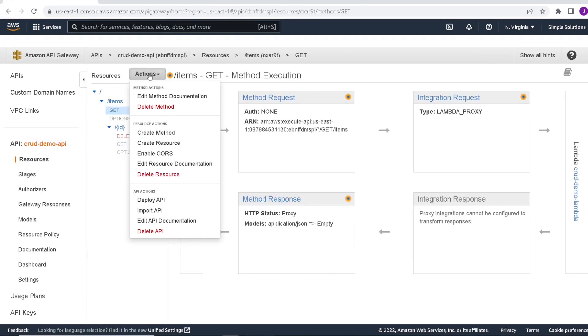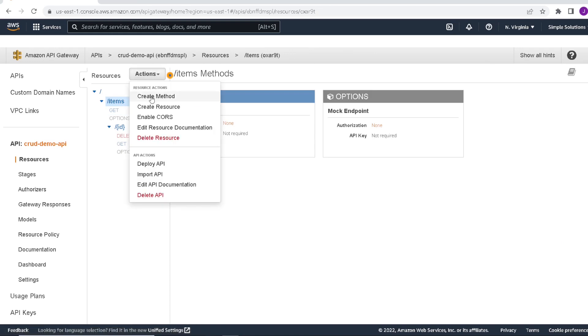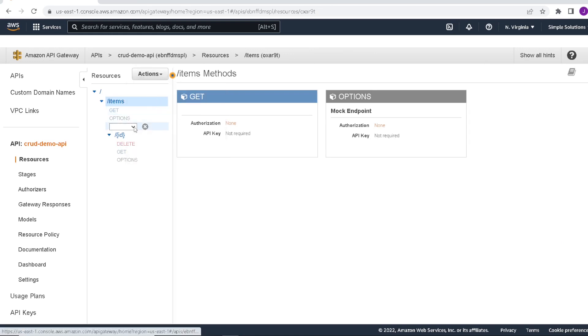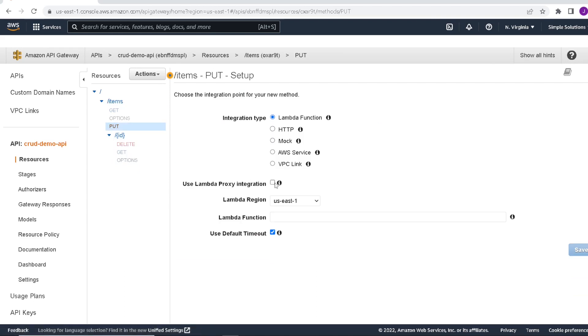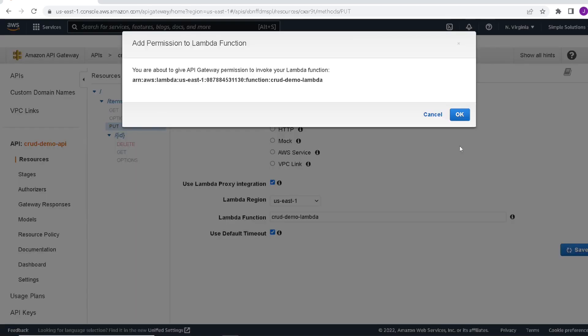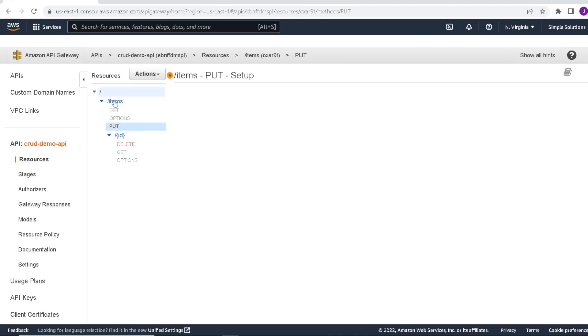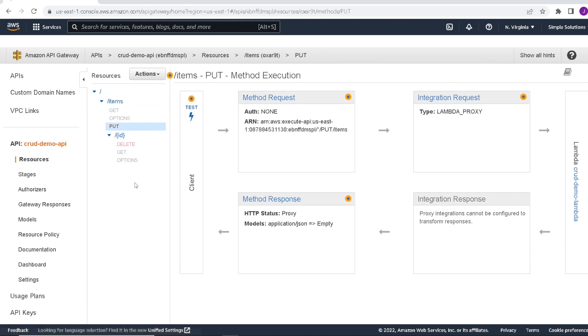And our final method, this will be a put. Enable proxy integration, again point to our Lambda. And just another note, we left all the regions default, US East. So for now, we can just leave it. No need to change that. And click save. And now we have our REST API endpoints created. So now that this is all done, we can go ahead and deploy our API.